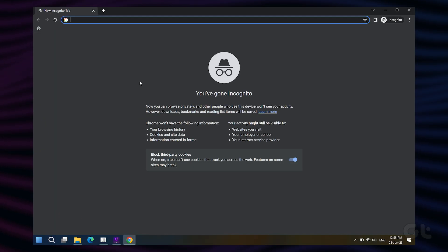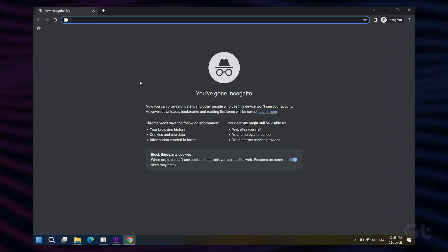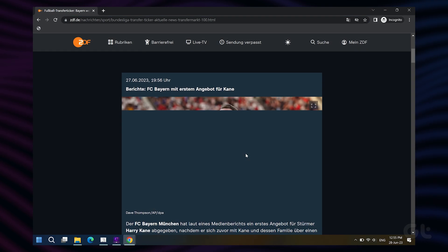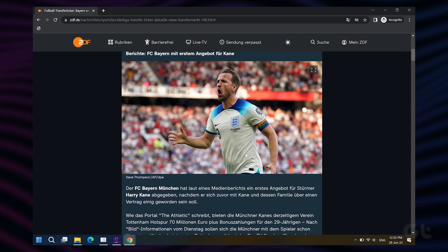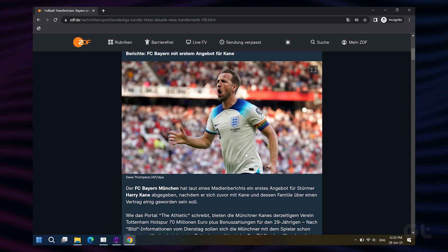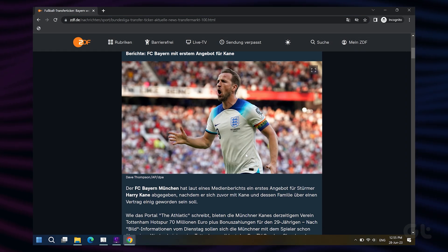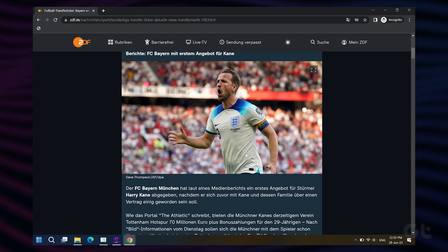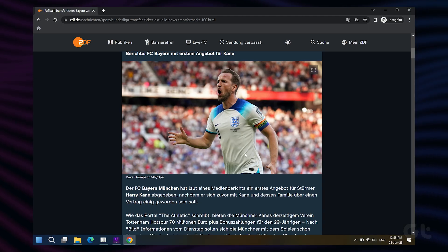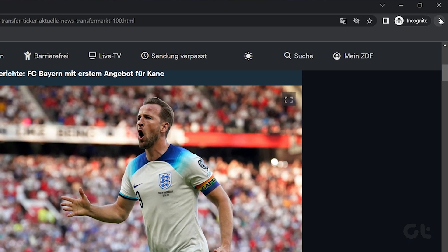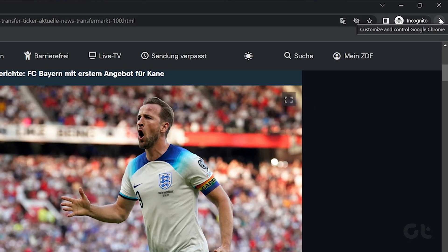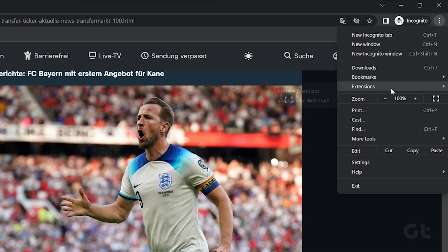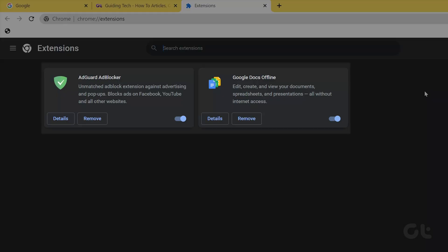Try accessing the website you wish to translate. If Google Translate works as intended, you should review the extensions you have installed in your browser. To review them, head over to the three-dot menu and click on Extensions. You can see the list of installed extensions and easily remove the ones that you no longer need by clicking on the Remove button.